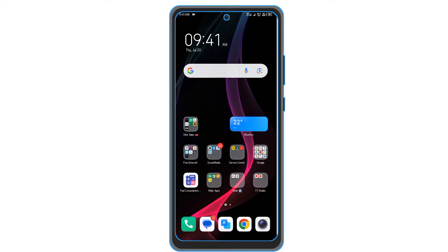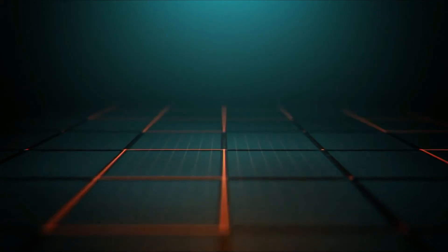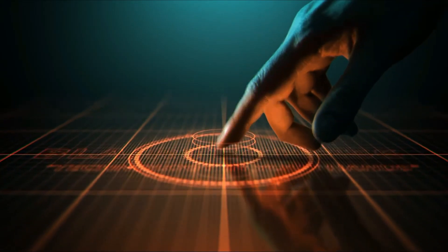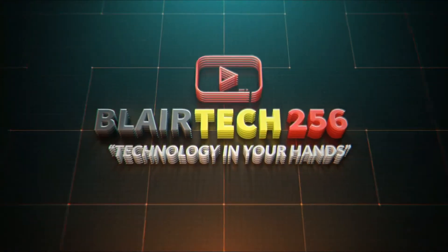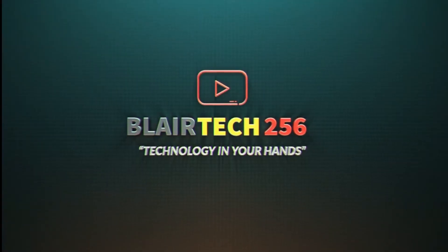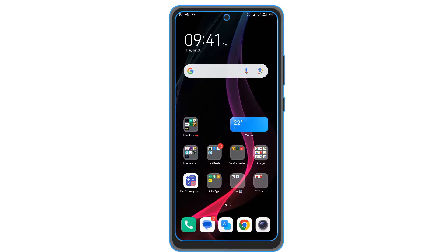Hello my dear subscribers, it's BlairTech256 back again with a new VPN guide on how to set it up. This VPN works on Airtel and we shall go step by step. Let us get started.